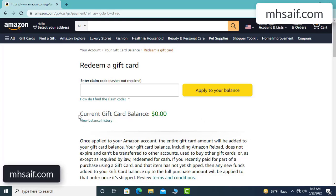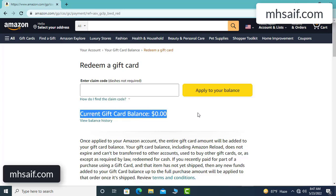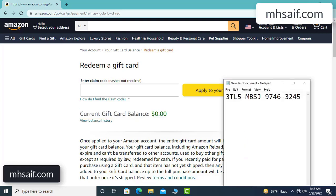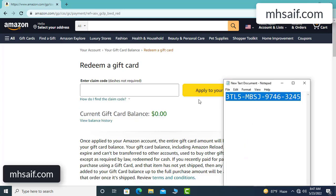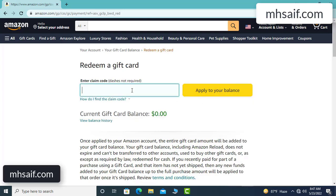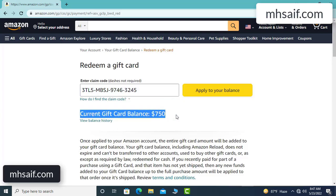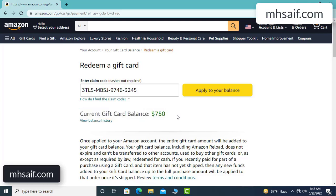Hello everyone, today I will discuss how to get a free Amazon gift card code. My current gift card balance is zero dollars. See, I have a code — I want to redeem it here. Wow, $750 added to my balance successfully.